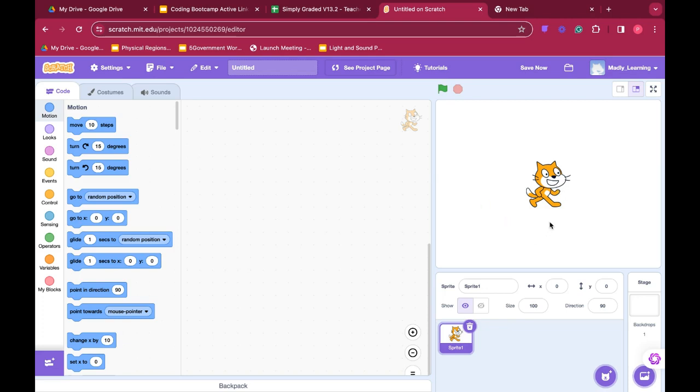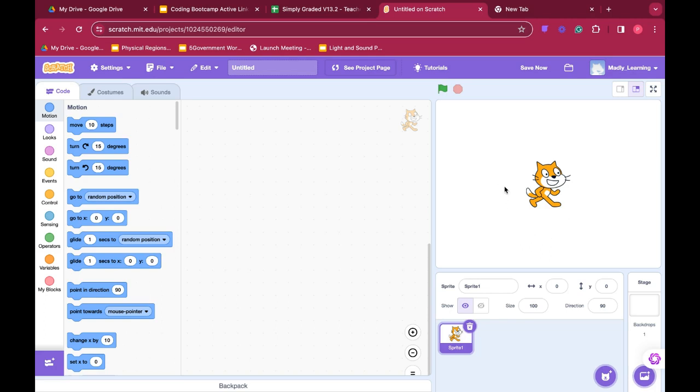Where you see Scratch the cat is called our preview pane. This is where we will see Scratch the cat move based on the code blocks that we put here. Once we hit go, Scratch will follow our code and we can preview that movement here in the preview pane.